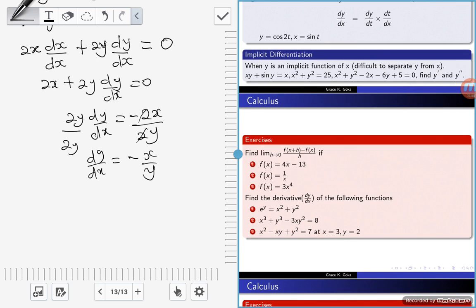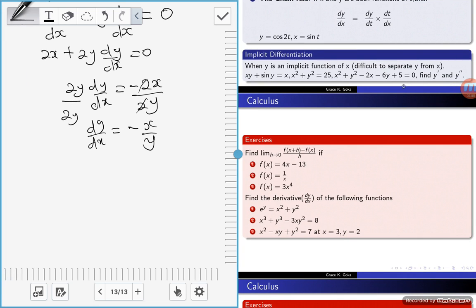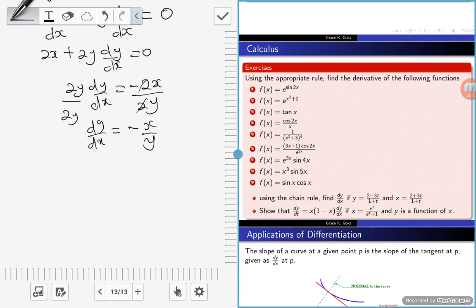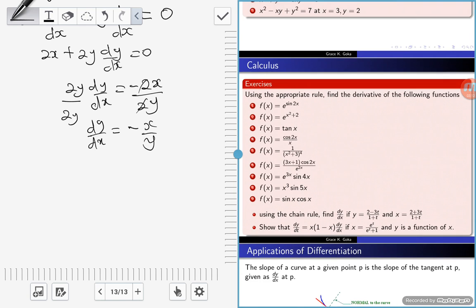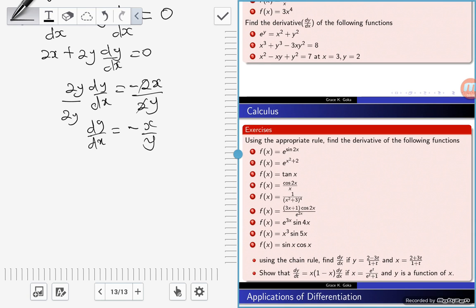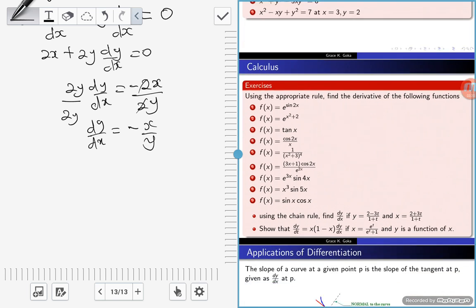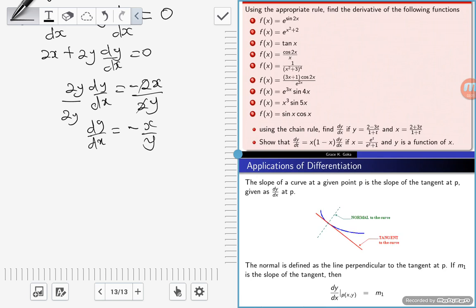I will leave the third example — which is x squared plus y squared minus 2x minus 6y plus 5 equals zero — for you to solve. Go through the exercises in the slide as well, so that next week when we meet, you'll be submitting some of them.